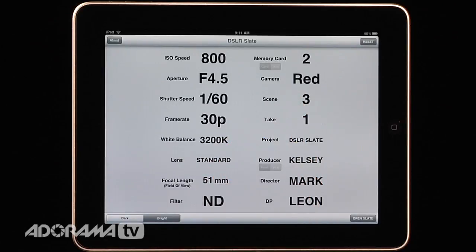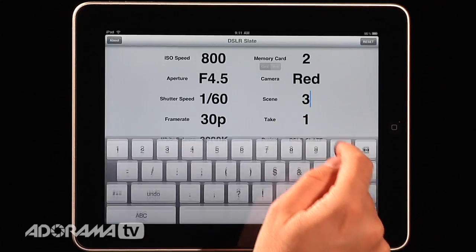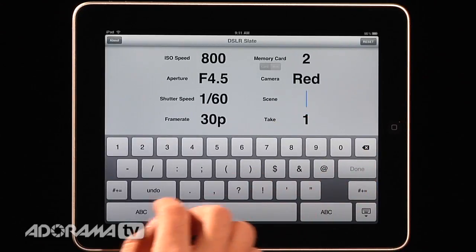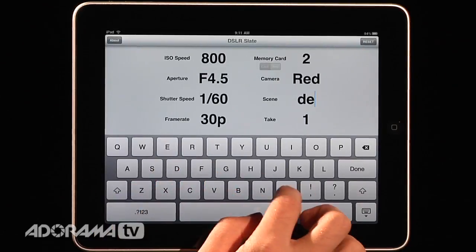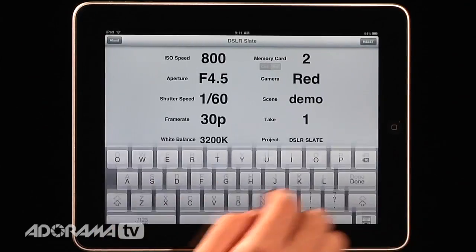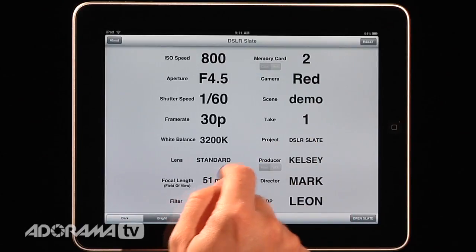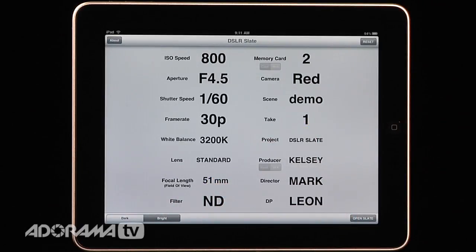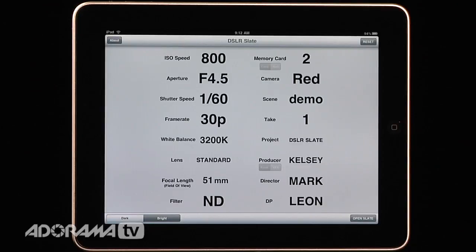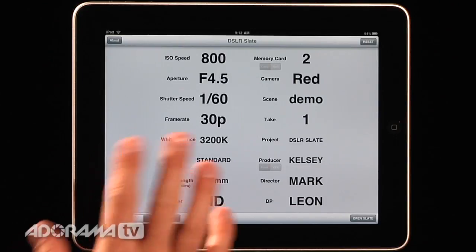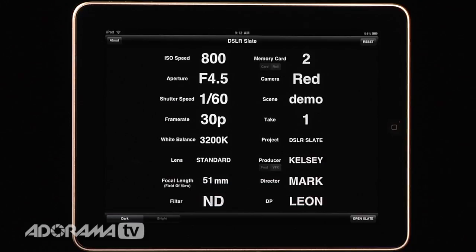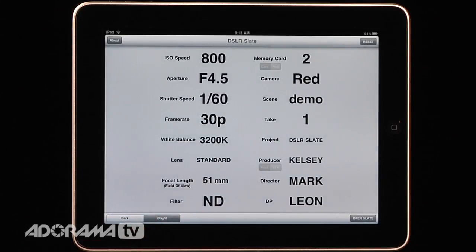Your scenes and takes can be numbers, or your scene can actually be text — so I'll say this is the demo for DSLR Slate. Take one, and these can auto increment which is really nice. You can put in different projects, your producers, your VFX person, and the director. So all of your parameters can be put in there. You can set the background to be either bright or dark depending on if you're shooting outside or inside and which works best to actually capture the information.